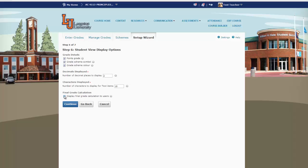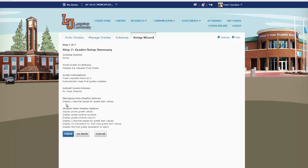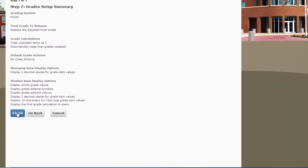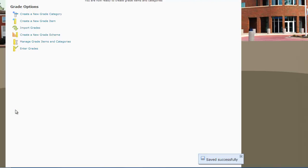Then we want to click Display Final Grade Calculation to Users and Continue. This gives you the chance to review everything that you've just set up. You can go back if you need to, or click Finish. Everything was saved successfully. Thanks, everybody.